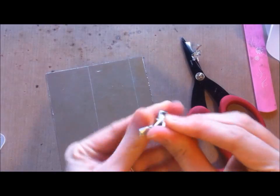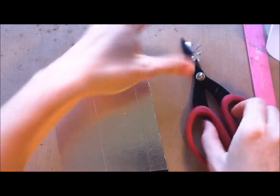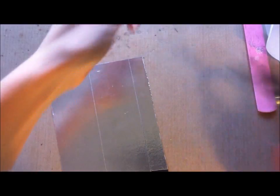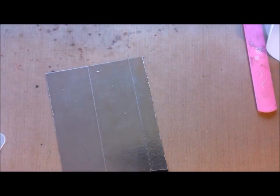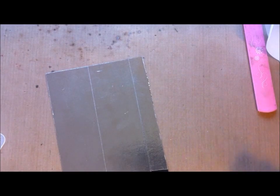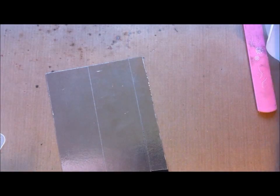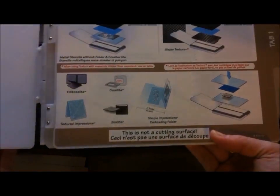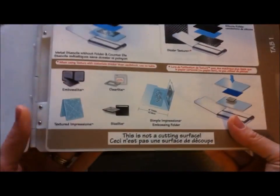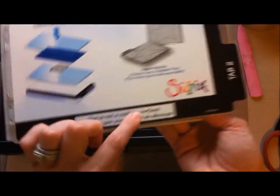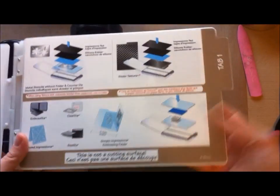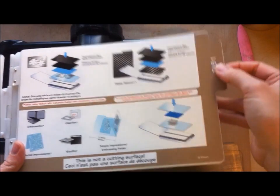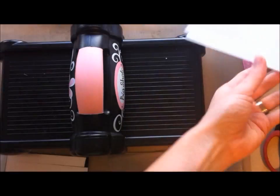Now you're just going to run it through your Cuddlebug, your Big Shot, whatever die cutting machine or embossing machine you have. I've got my Big Shot here and I'm just going to put it on the embossing folder setting. It's just going to be sitting down on tab one here.